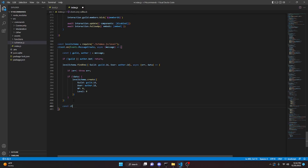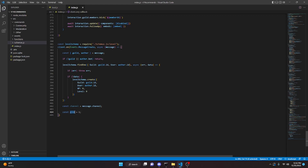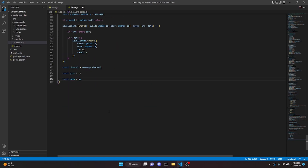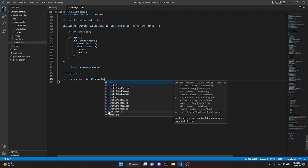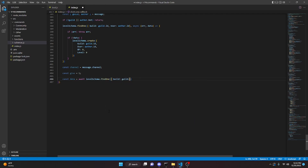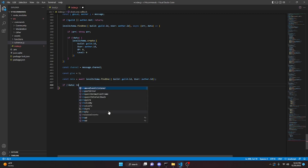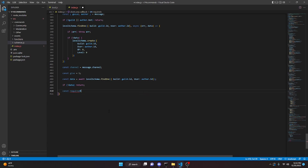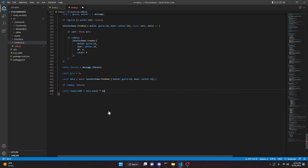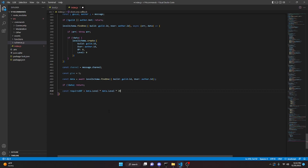Now we can come down here and say const channel equals message.channel. We can do const give equals 1 — this is the amount of XP that you're going to give per message. I would recommend just keeping it at 1, or you could do some Math.random if you want to make it a random amount of XP. Then we can say const data equals await levelSchema.findOne and we can do guild and we'll do guild.id, then we could do user and we'll do author.id. Then we can come down here and say if no data we're just going to return. Then we can say const requiredXP equals data.level multiplied by data.level, and then we can multiply that by 20 plus 20.